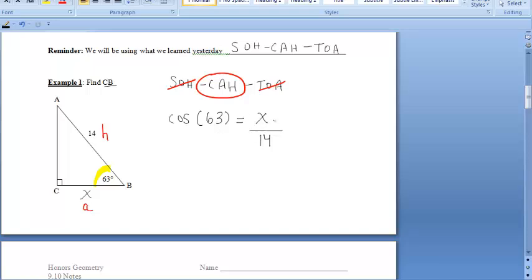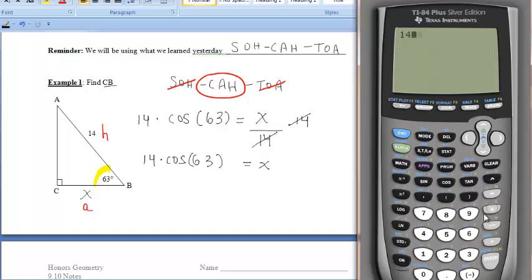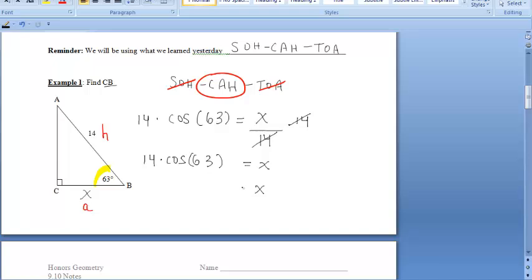To solve for X, we multiply both sides of the equation by 14, leaving us with X = 14 times the COSINE of 63. Let's enter that into our calculators: 14 times COSINE of 63, then ENTER. We get approximately 6.3559, and rounding to the nearest tenth, that's 6.4. So that side is approximately 6.4 units, and that's our final answer.